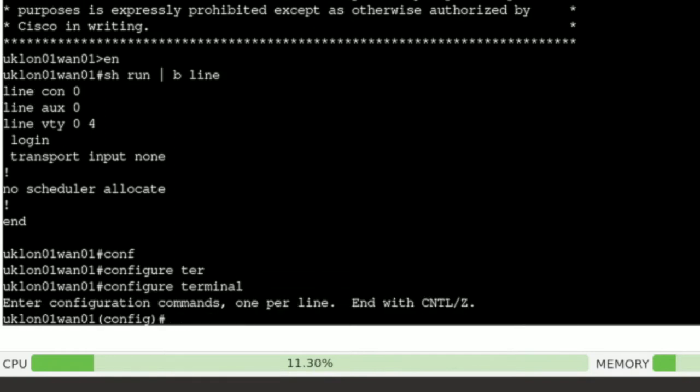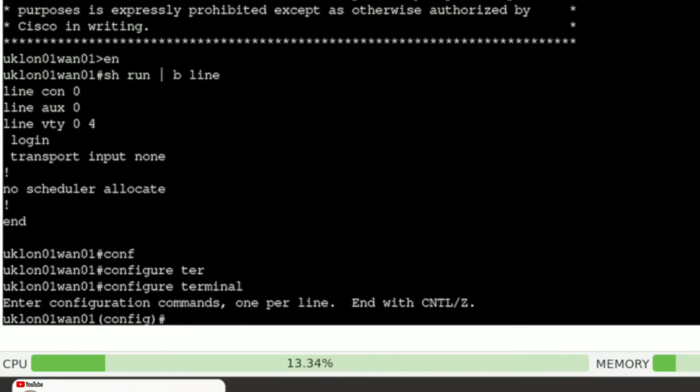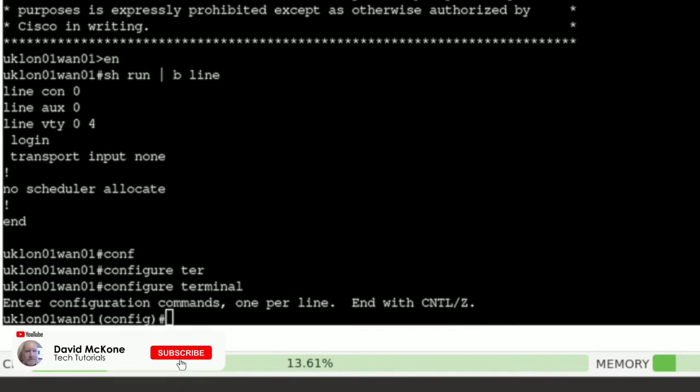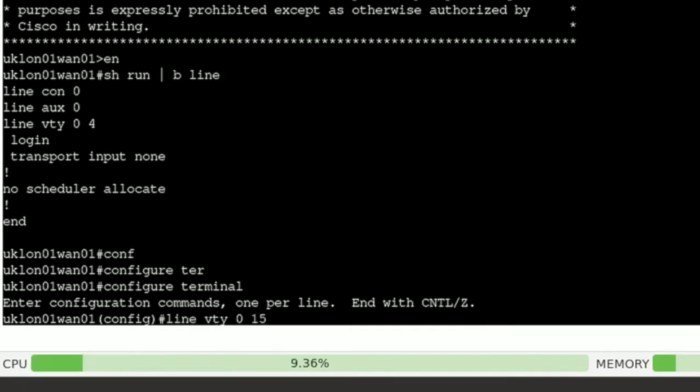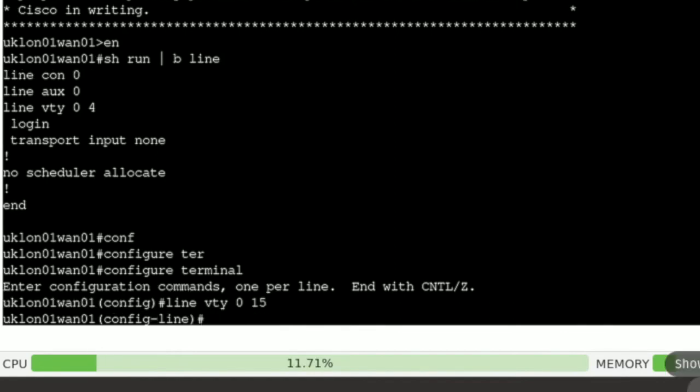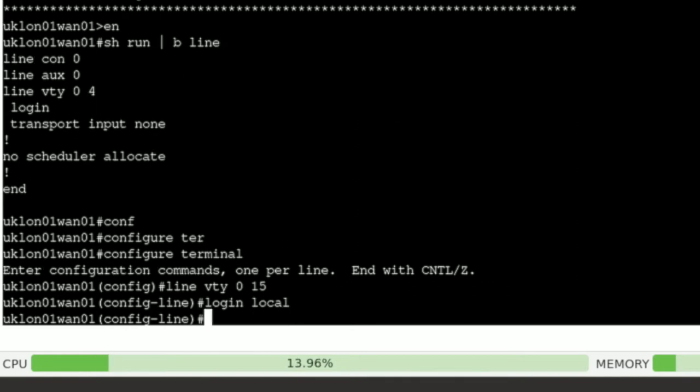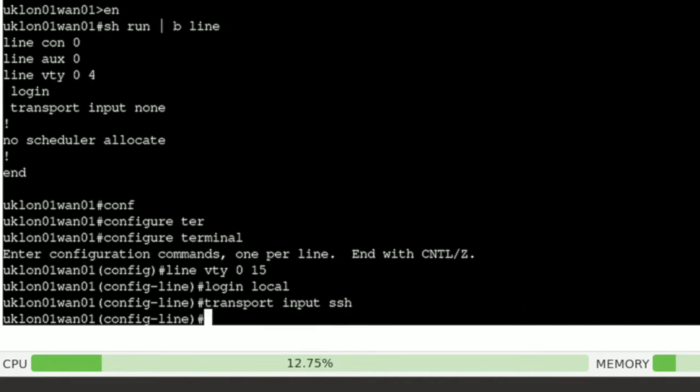I'm going to actually create some additional lines while I'm at it because typically you've got 16 lines. So I've got line VTY 0 to 15. We want local authentication, so instead of login we have login local, and then I want to set that transport input protocols specifically to SSH. So it'll allow SSH and that's it. So that sets us up to allow remote access to this actual device.